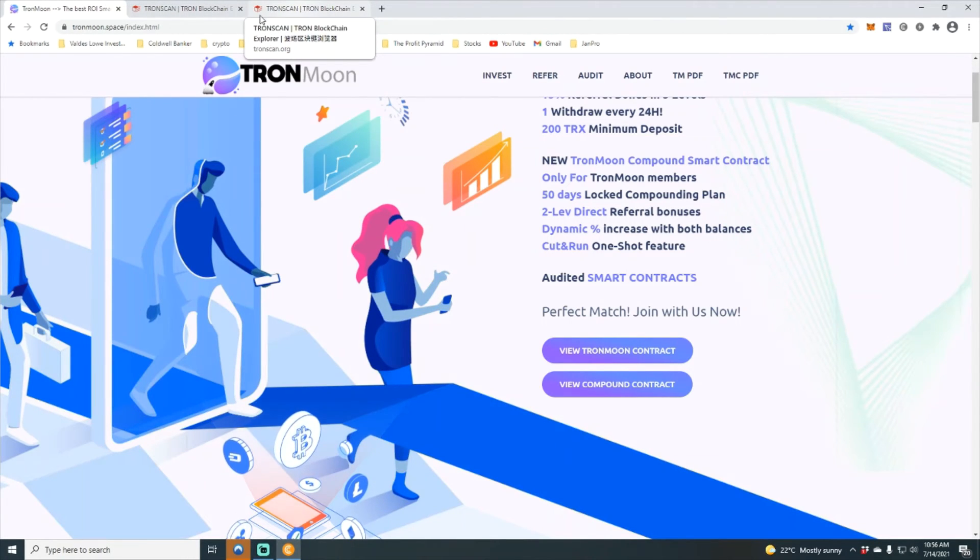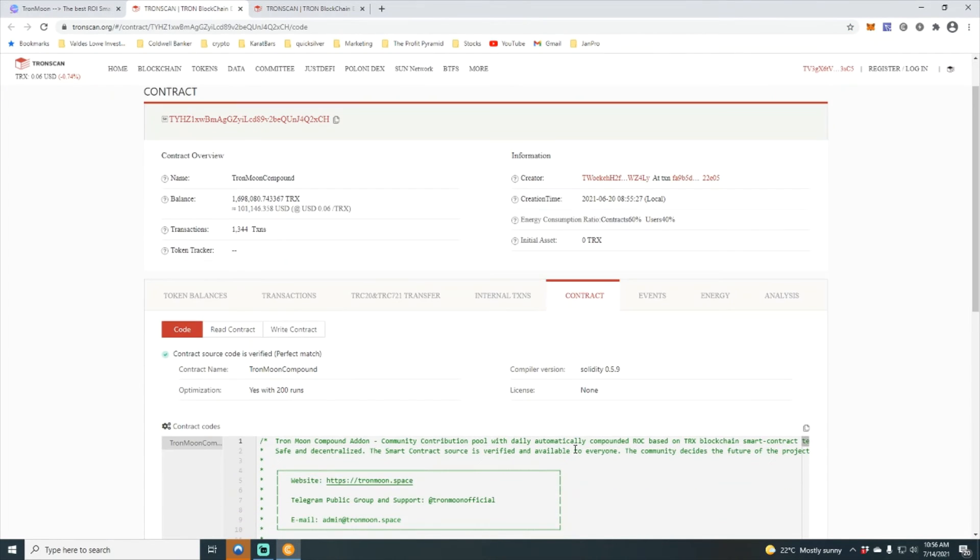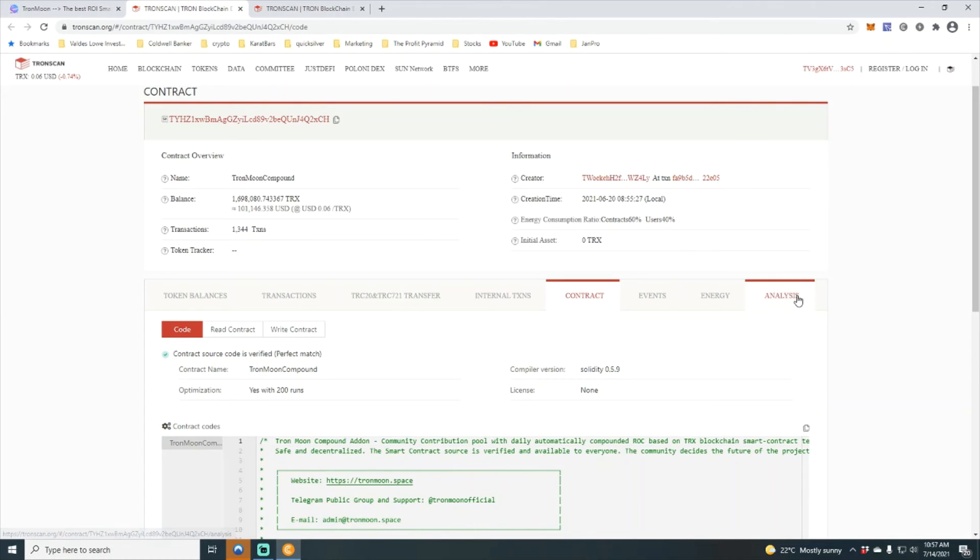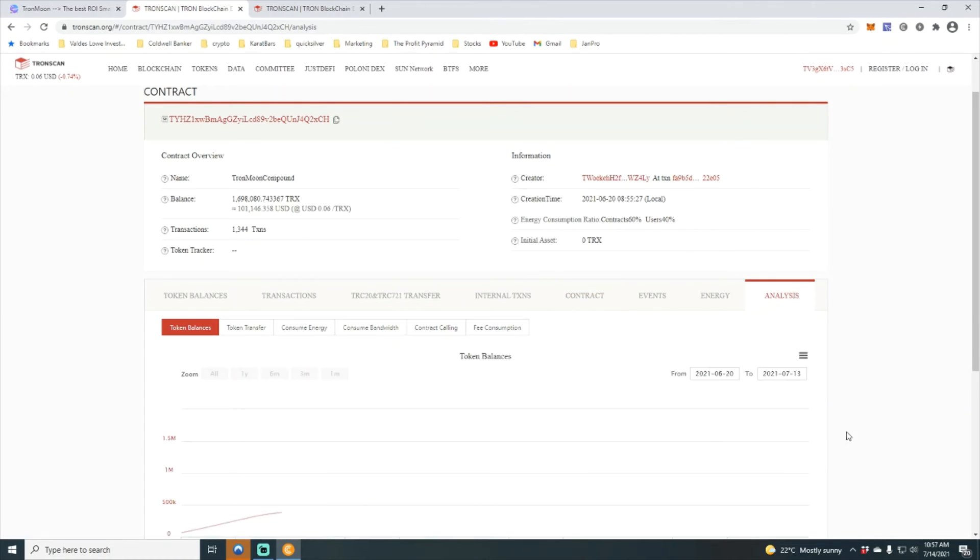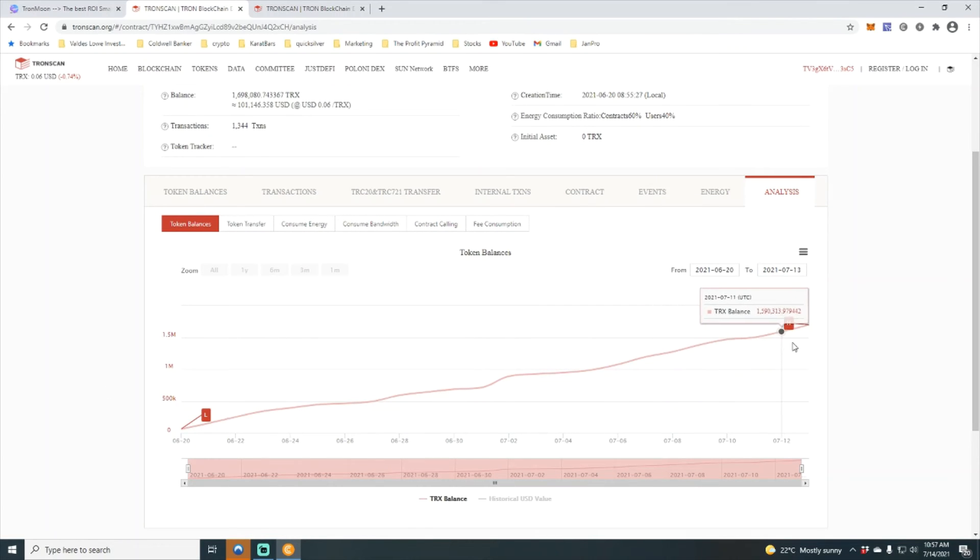That's right, thank you, compound contract, which is this one. We'll see that there is just over a million and a half Tron there. If we take a look at the analysis, we will see that that is basically sitting at an all-time high.